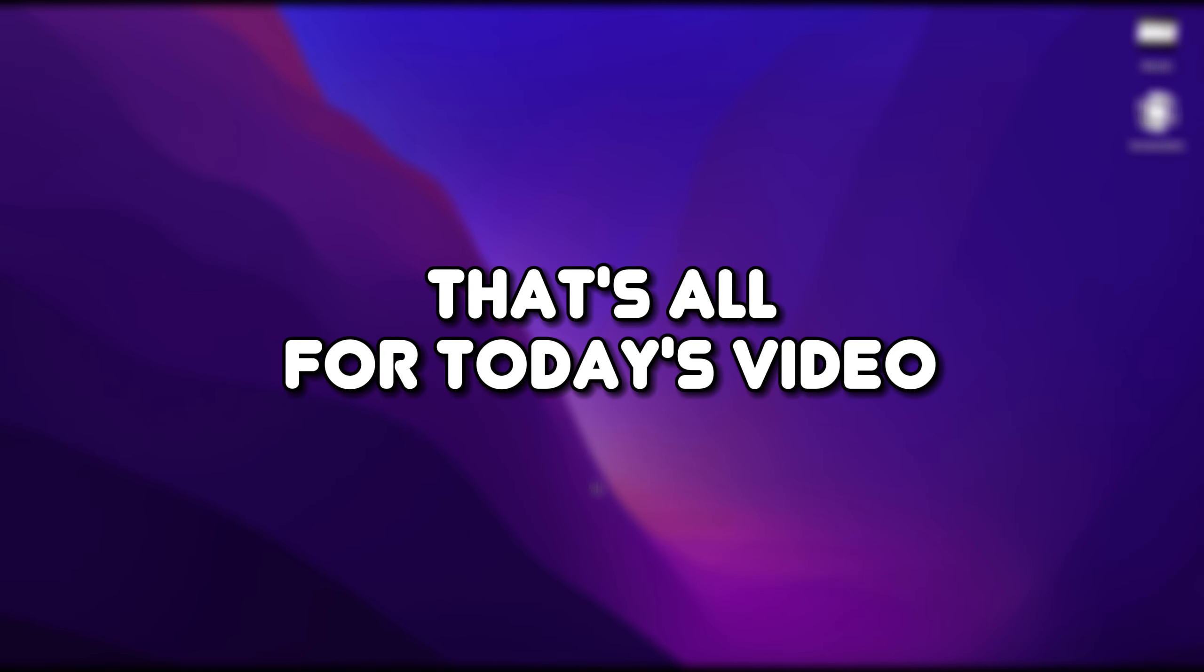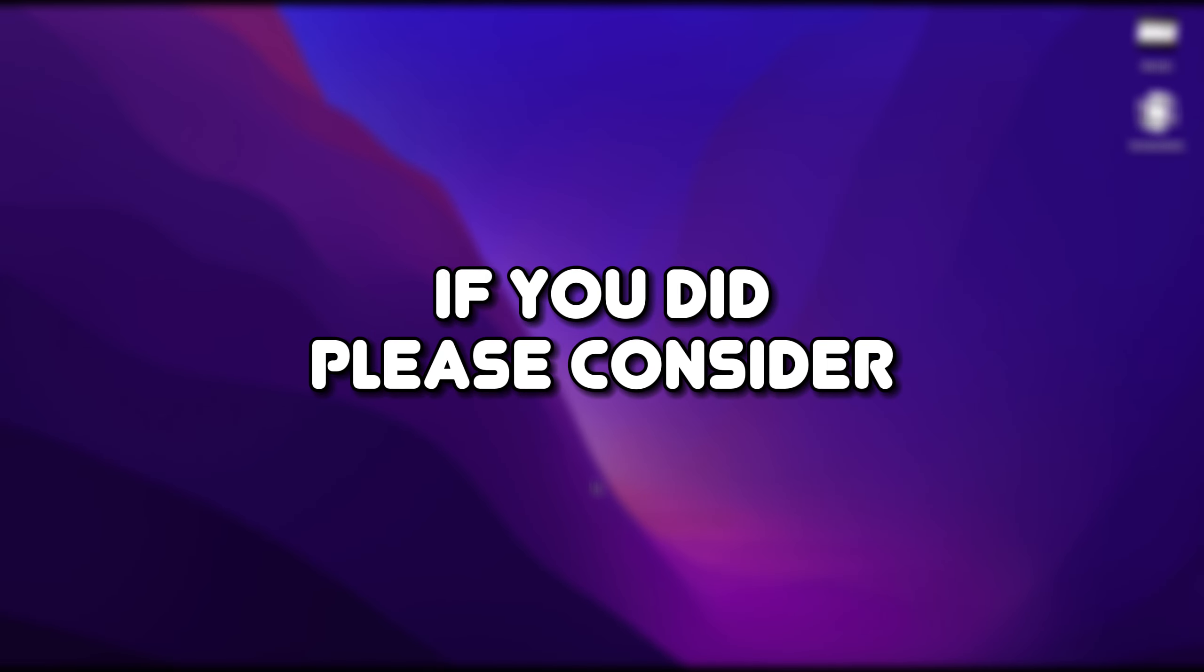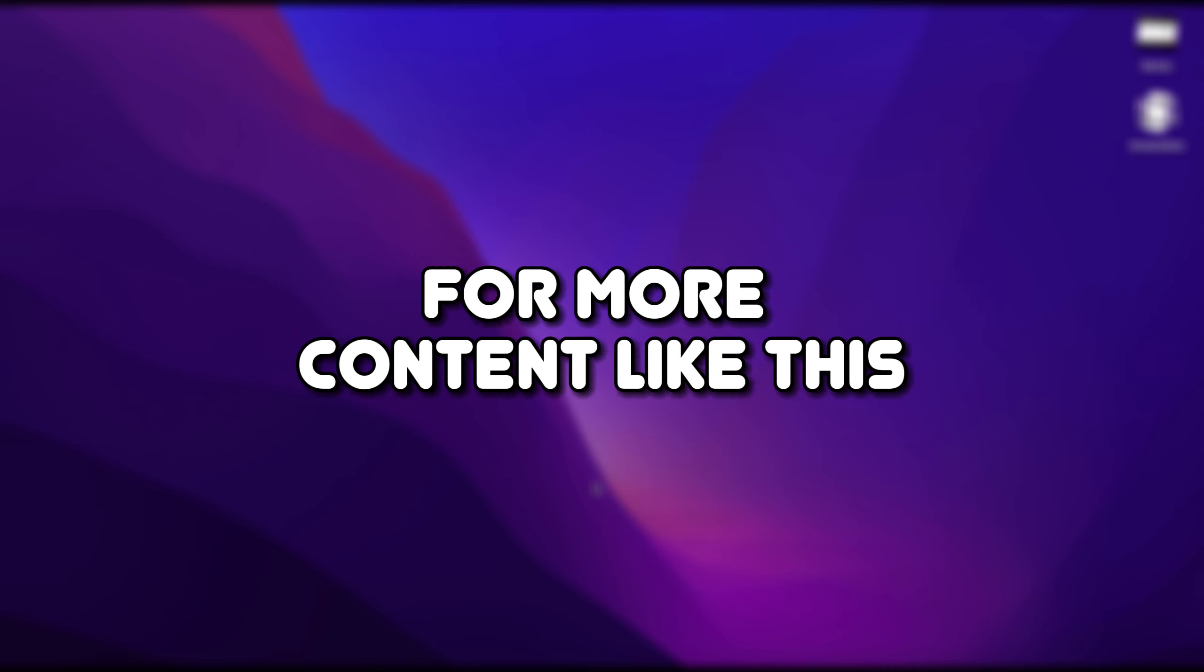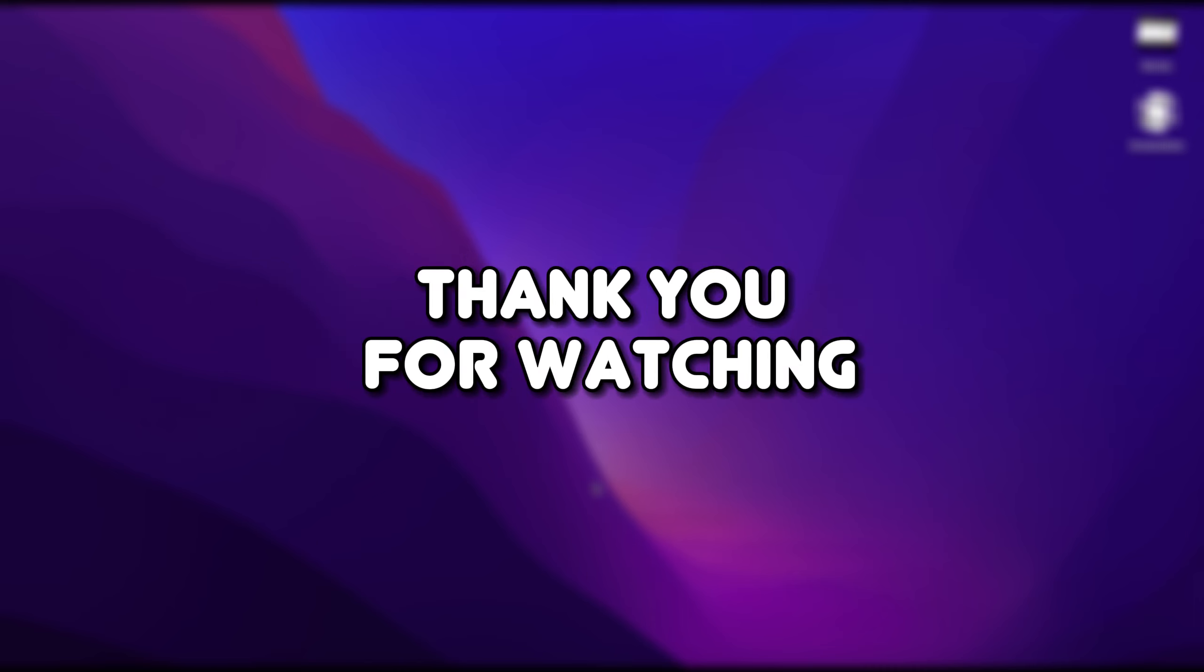That's all for today's video. I hope you found it helpful. If you did, please consider liking and subscribing to the channel for more content like this. See you in the next one. Thank you for watching.